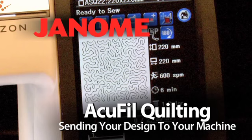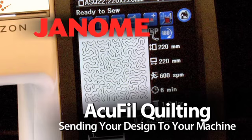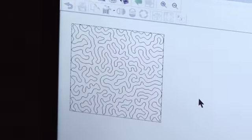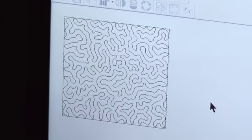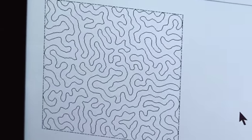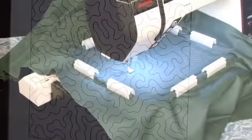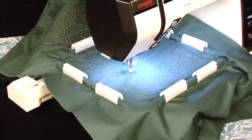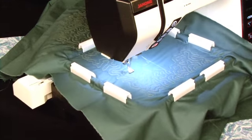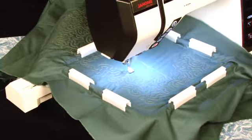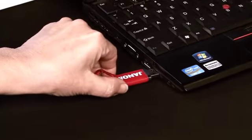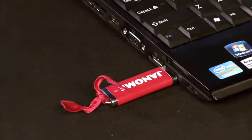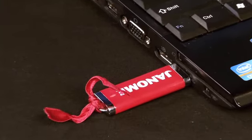AccuFill Quilting: Sending your design to your machine. Once you've created a design with AccuFill tools on your PC, it's easy to send it to your machine. You can send it via direct connection or transfer it with a USB memory stick.